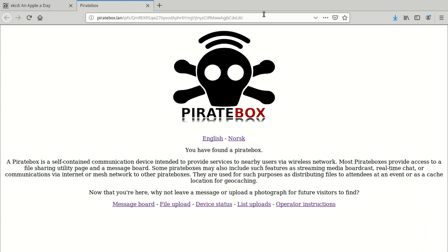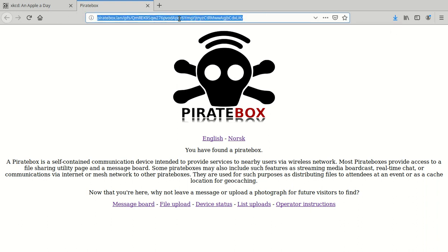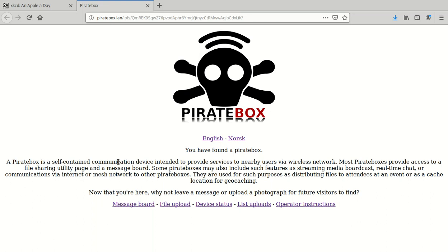The pirate box home page, as can be seen here, is built on IPFS, which just means there's no need to worry about a separate folder on the box. It makes management a little bit easier. As a pirate box it provides the standard features you would expect of such a device.